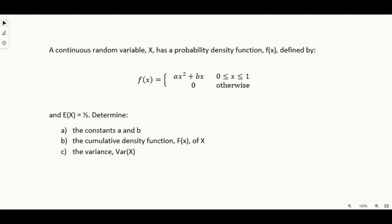Welcome to this worked example on continuous random variables. This question says a continuous random variable x has a PDF defined by the expression written out here. We're also told that the expectation of x is one half. We need to, in part a, find the constants a and b — the unknowns in the PDF. In part b we need to find the CDF of x, and in part c we need to find the variance.